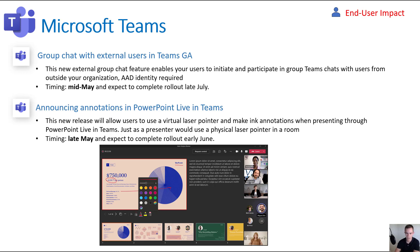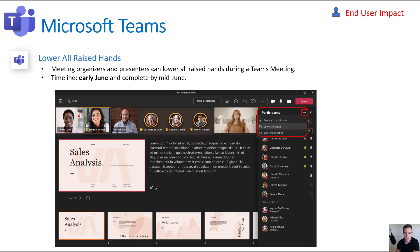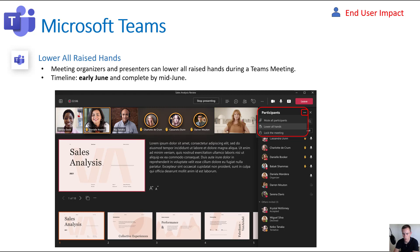Another smaller but useful feature is the ability for the presenter or organizer to lower all raised hands at once. This is highly productive for creating more interaction in presentations, especially with remote work where people don't have their cameras on. It's hard to gauge reaction and get people engaged without some additional external stimulus as a presenter. This gives you more flexibility to lower all raised hands at the same time. This will happen in early June and be complete by mid-June.